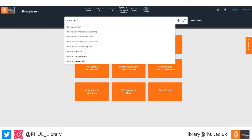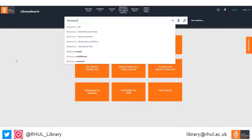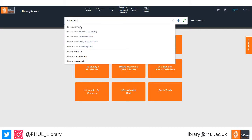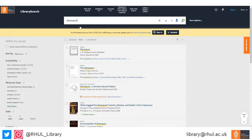Once you've entered your search terms, you'll notice a number of options appear in a drop-down menu. Here you can select to search online resources only or by different resource types. But for this example, we're going to search the whole catalogue. Pressing enter on the keyboard or clicking on the magnifying glass will conduct the search and you'll then be taken to the results page.